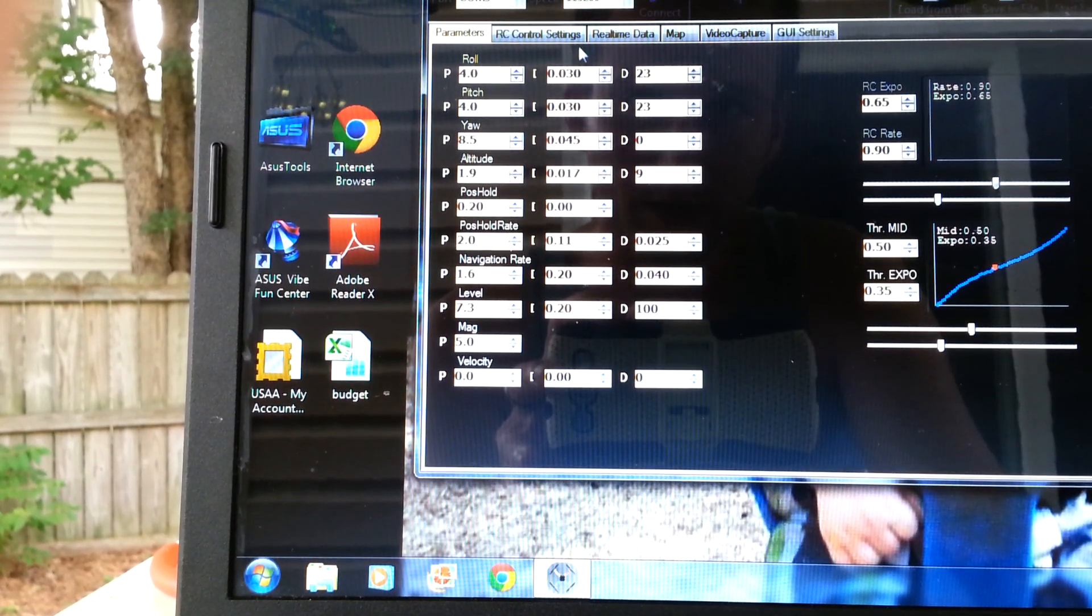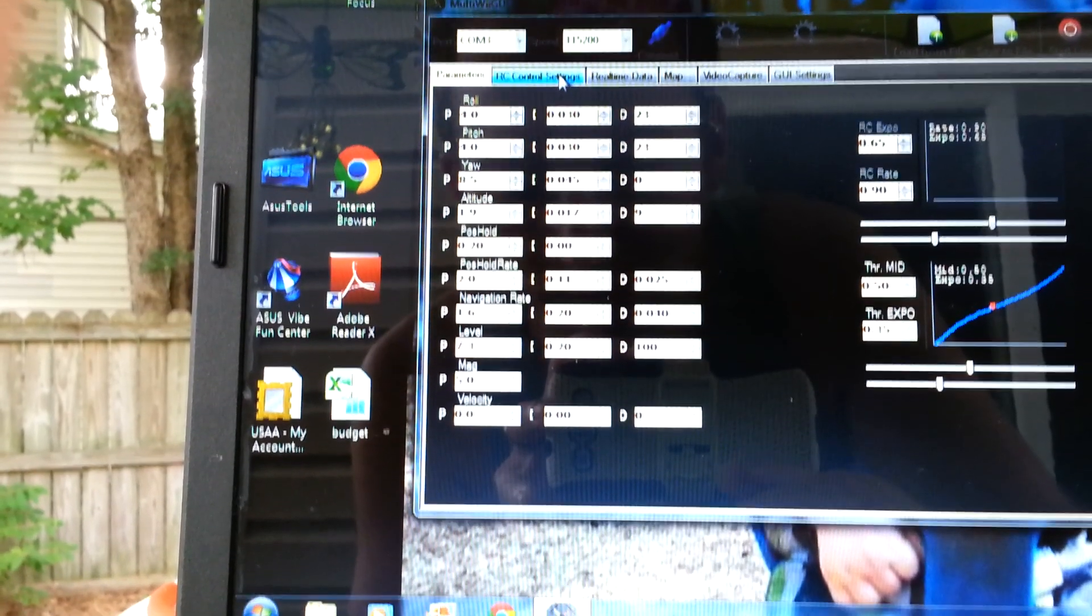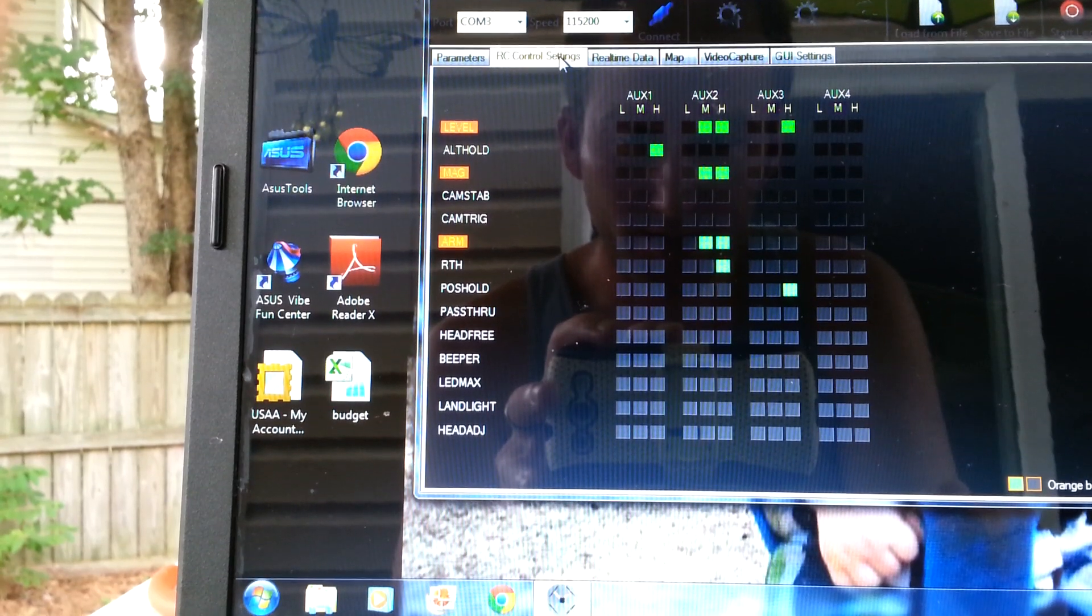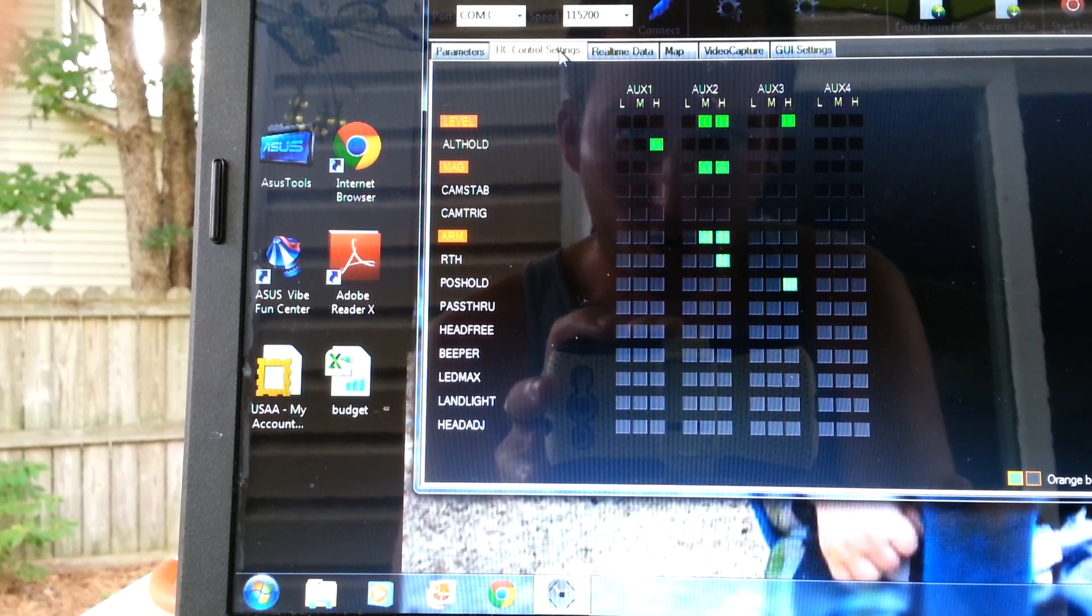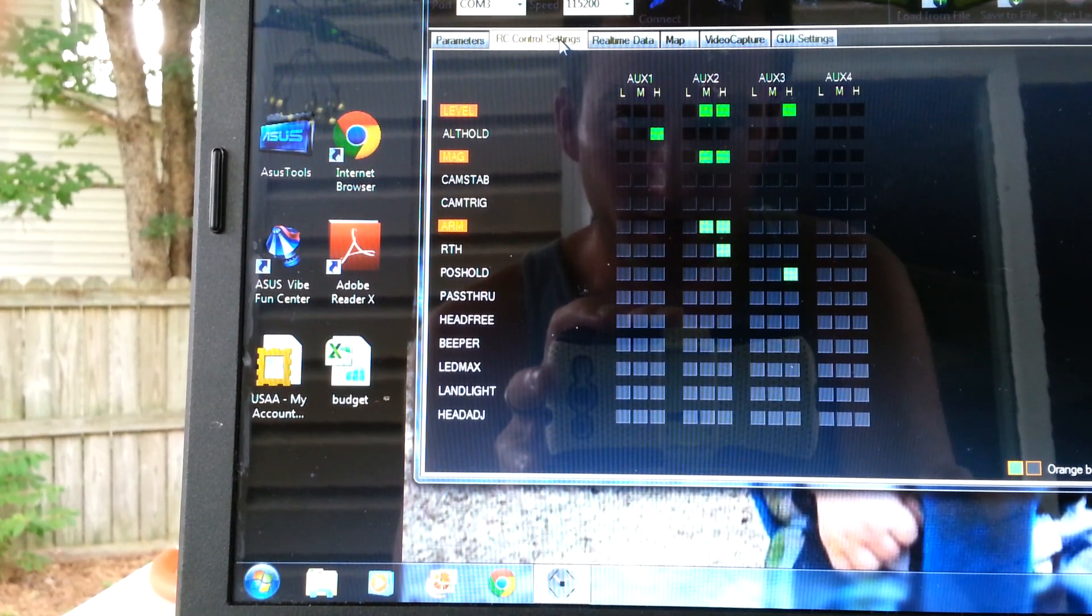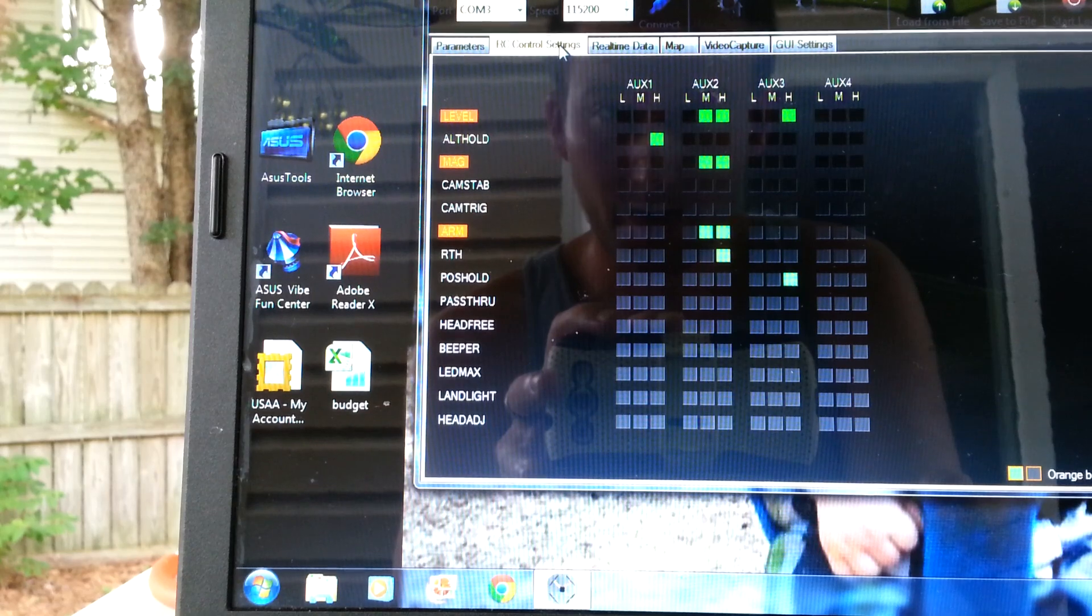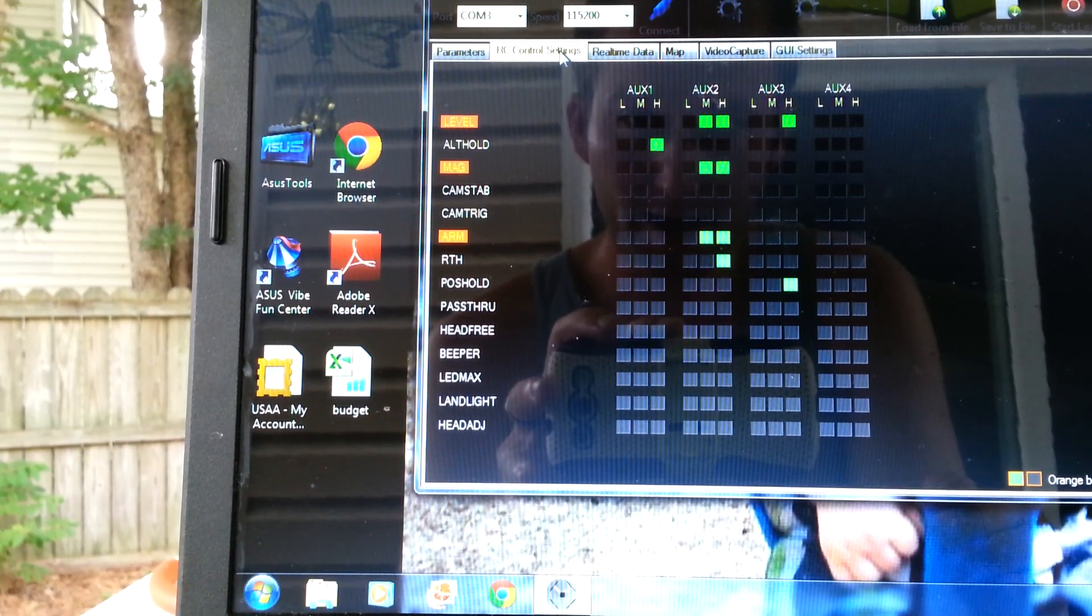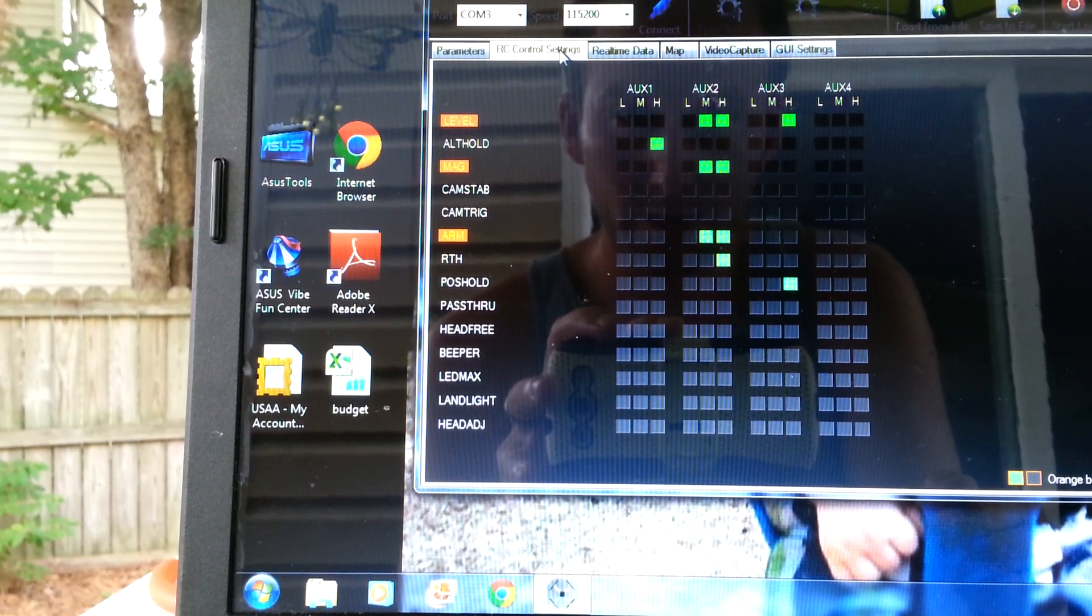If you go to RC control settings, you'll see on my three position switch, which is auxiliary 2, I arm my motors with position 2, and I also have auto level all the time running. So for normal flight, I use auto level, mag, and arm the motors, of course.